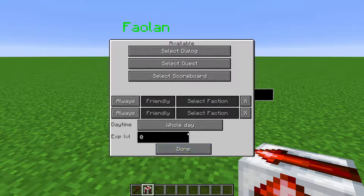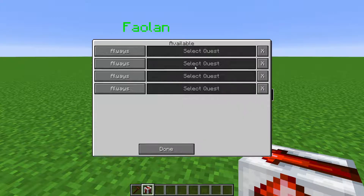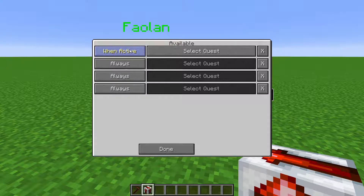In Select Quest, you can set this to be available after the player has completed a quest, before the player has completed the quest, when the quest is currently active, or when the quest is not active.